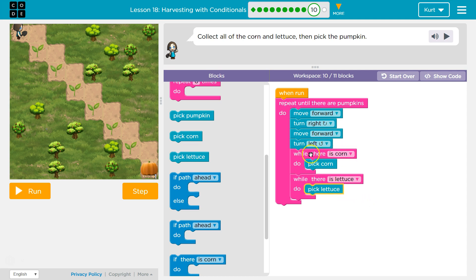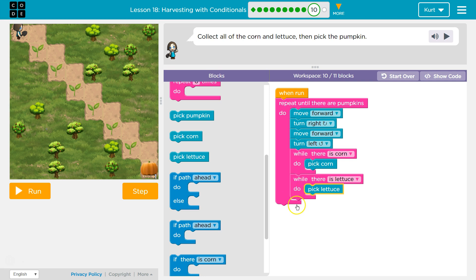And remember, this will keep happening in this loop — it's not like an if statement. This just keeps happening until there's no more corn. So we're going to ask: is there corn? Okay, pick corn. Is there corn? Pick corn. Is there corn? Pick corn — until it says nope, no corn, and this keeps running. When we step on it and there is no corn, it just says false and we skip down and check the next line, and then eventually hit the bottom and go back.